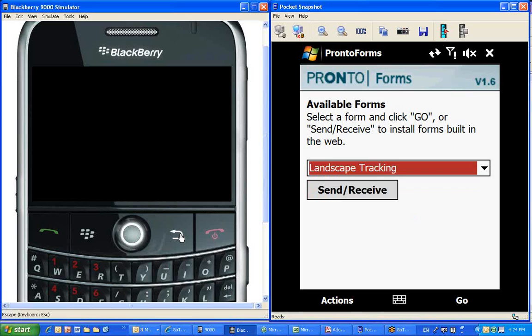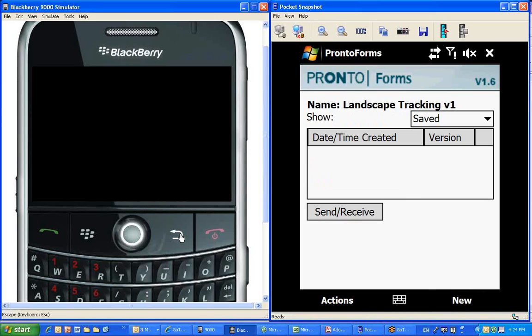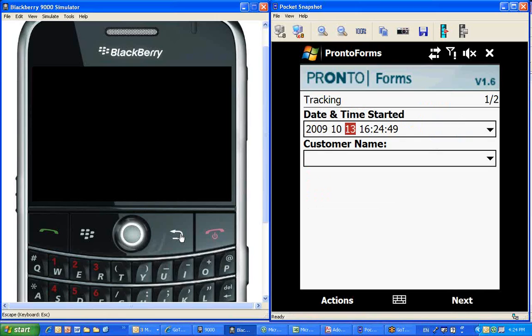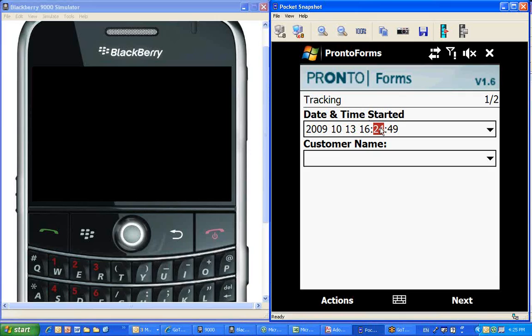Moving on, we're going to actually start a new data collection instance for the landscaping company. Basically one of the field workers is out there mowing some lawn, and he's going to enter a new instance of a form. So the first thing he would do is give it a timestamp. Actually, this time is already inputted automatically. It's the start time.